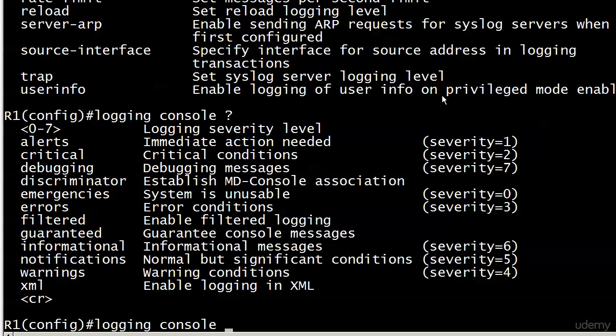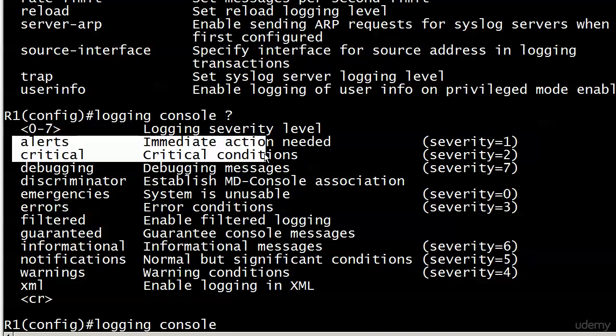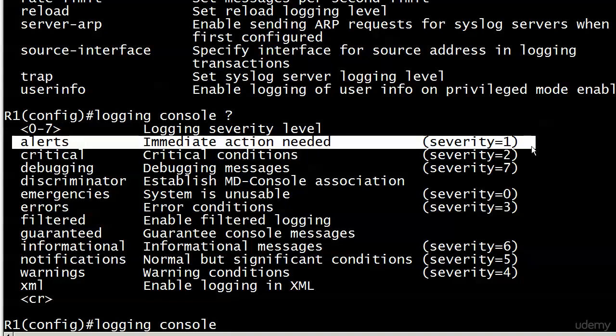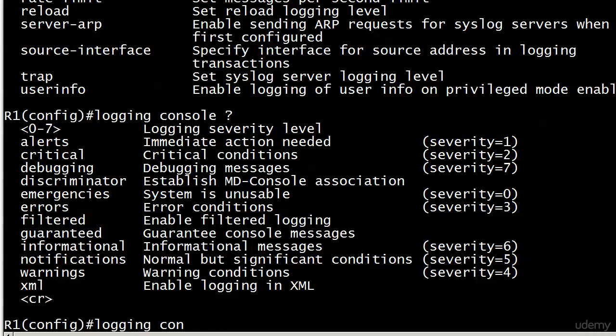There are those severity levels. They give you the level and the severity number. If I enter something here, I can enter either the word—let's say I want to put in alerts—I could put either the word alert or the number one. What I'm doing is filtering the level of messages I'll see at the console.